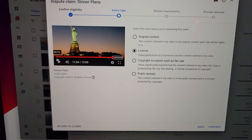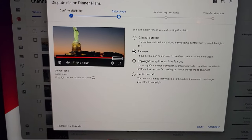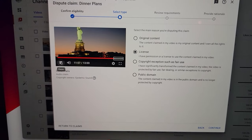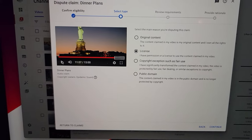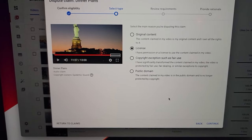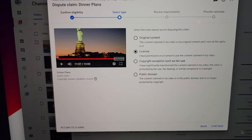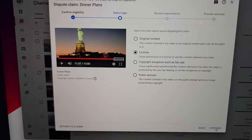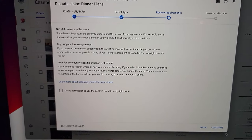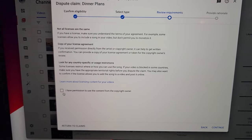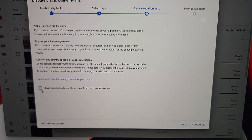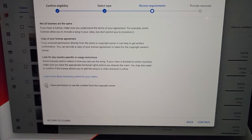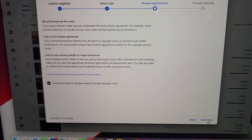You go down here, hit continue. Then it tells you right here, I have permission to use the content from the copyright owner. Hit continue.